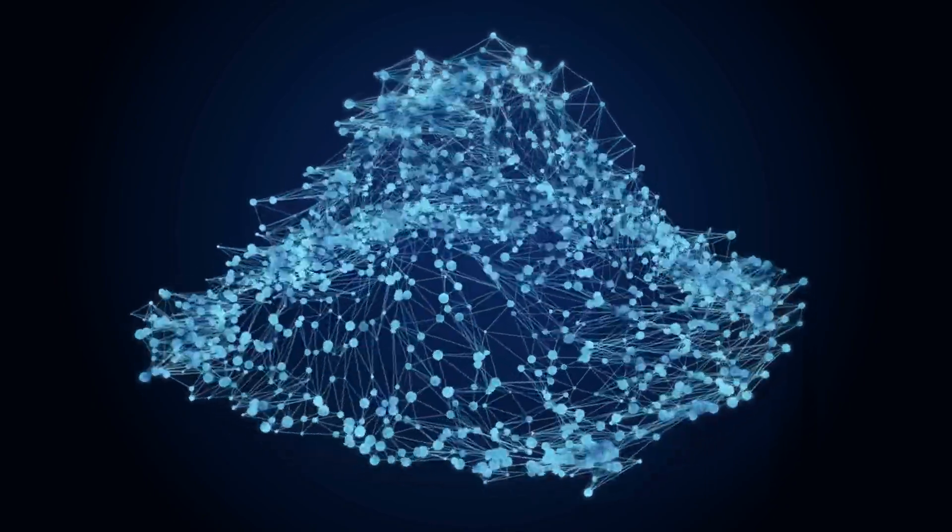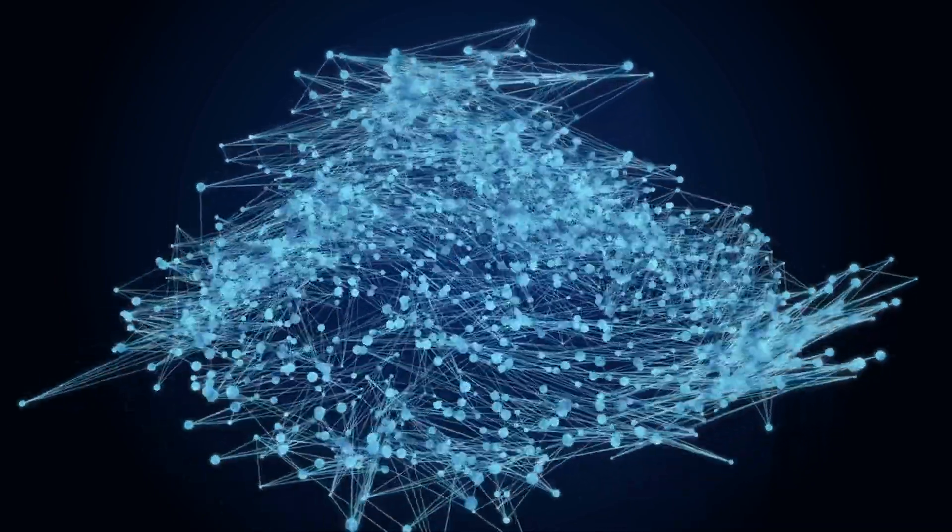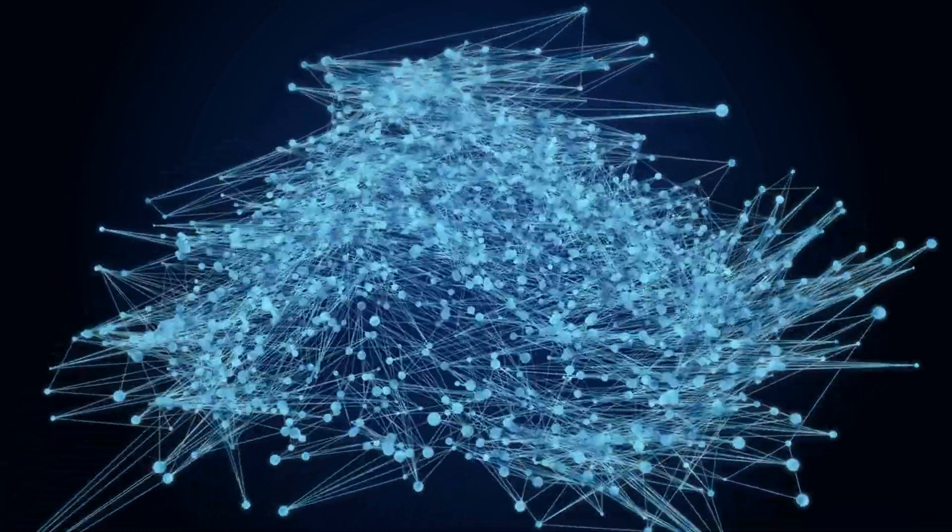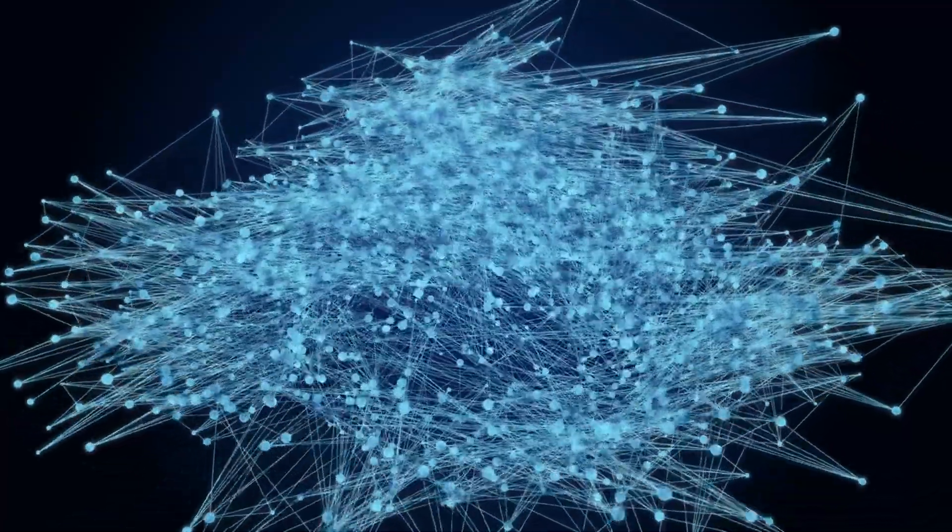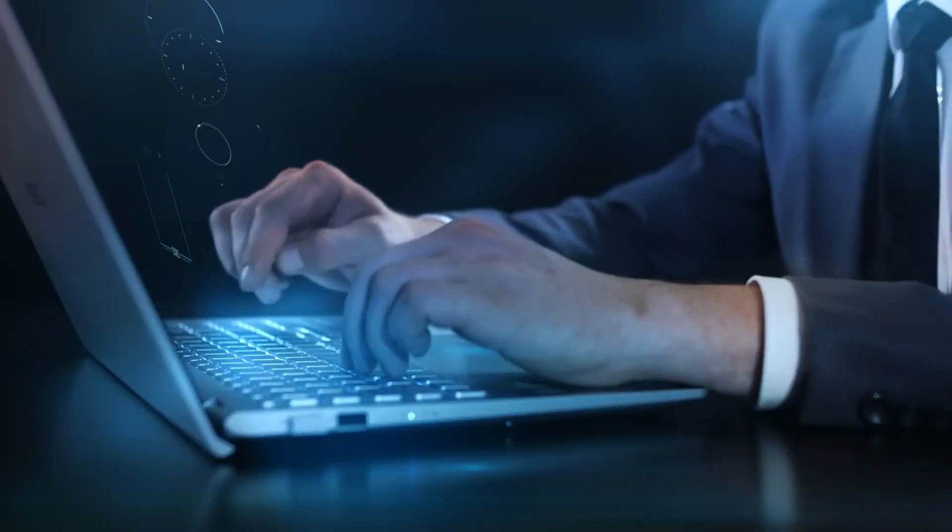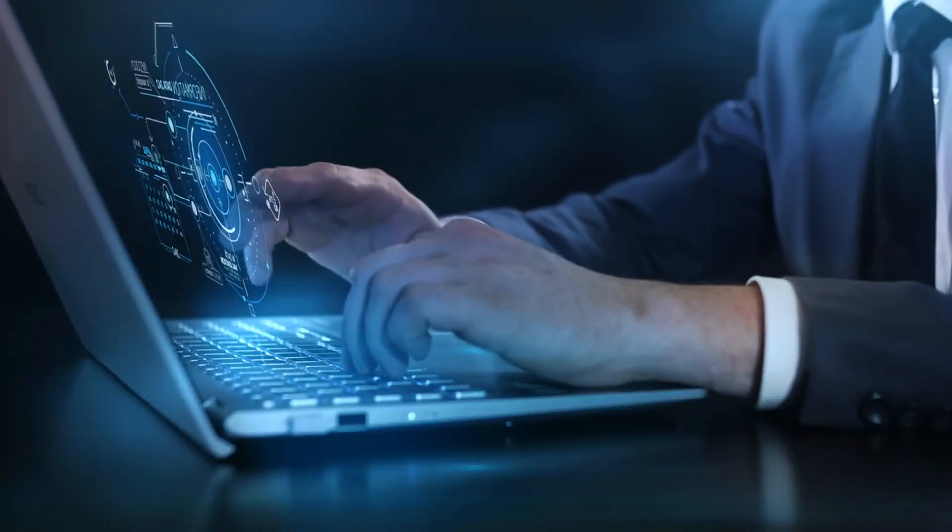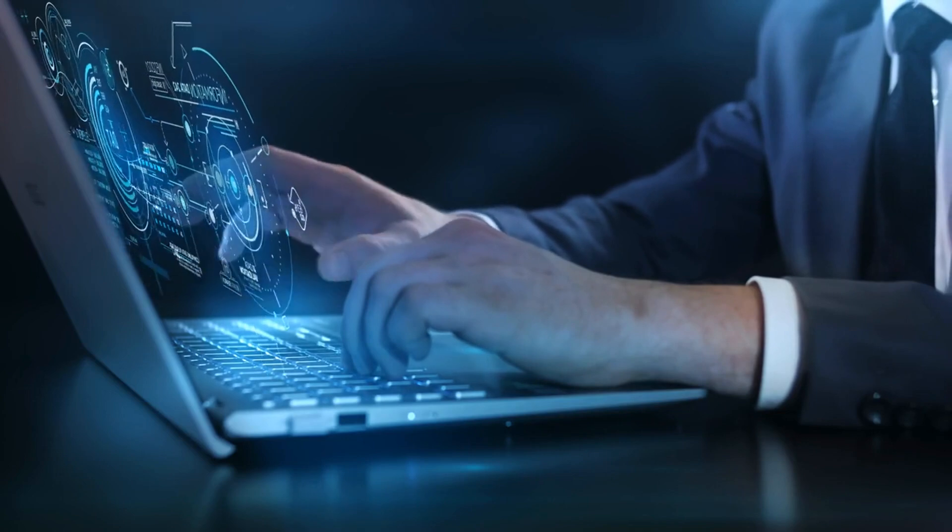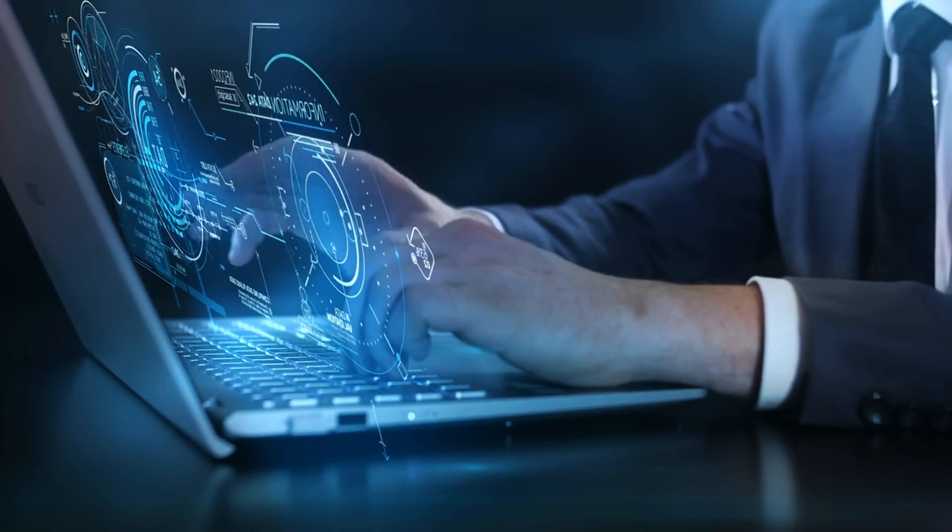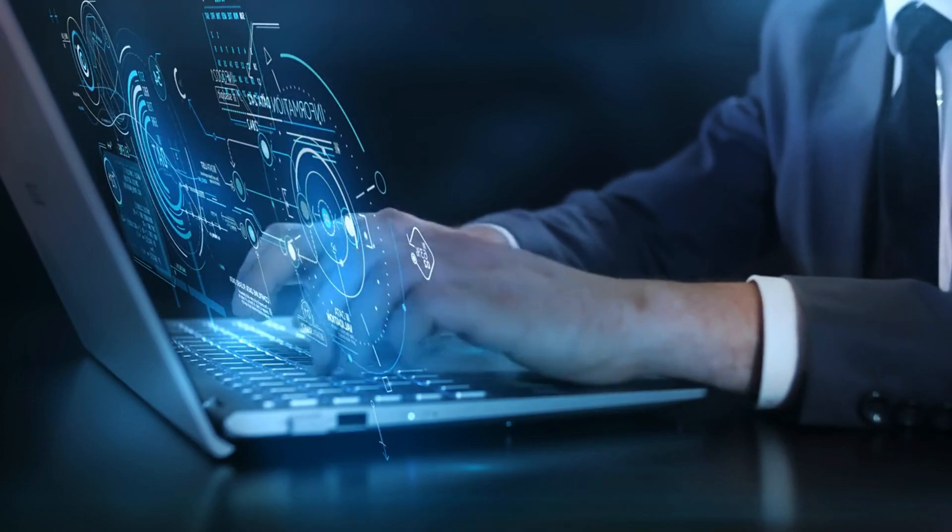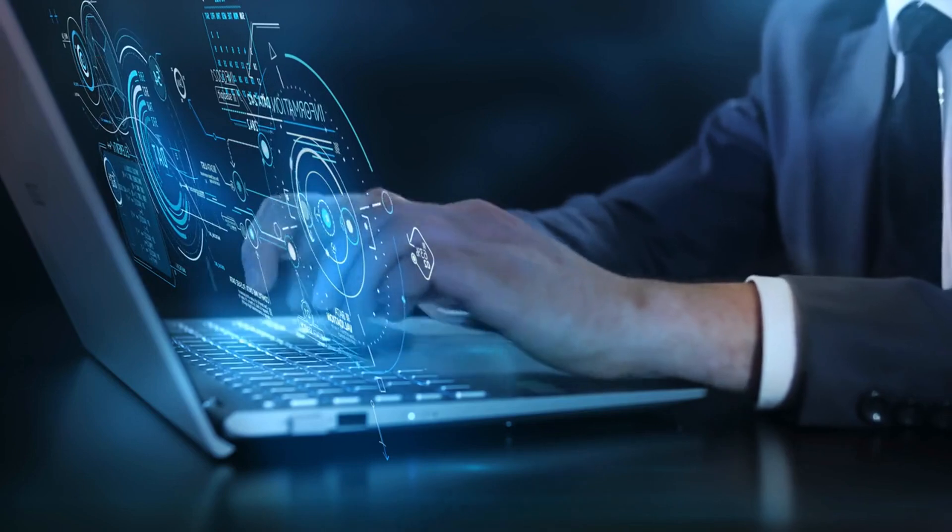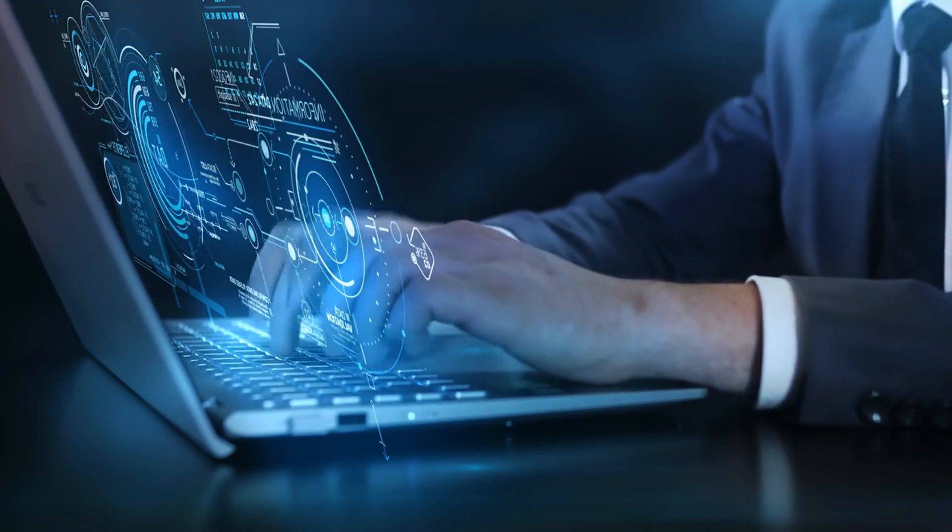Picture this. You're wearing a sleek pair of augmented reality AR glasses as you walk through a bustling city. Digital information seamlessly overlays your physical surroundings, guiding you to your destination, alerting you to traffic conditions, and offering restaurant recommendations based on your preferences.